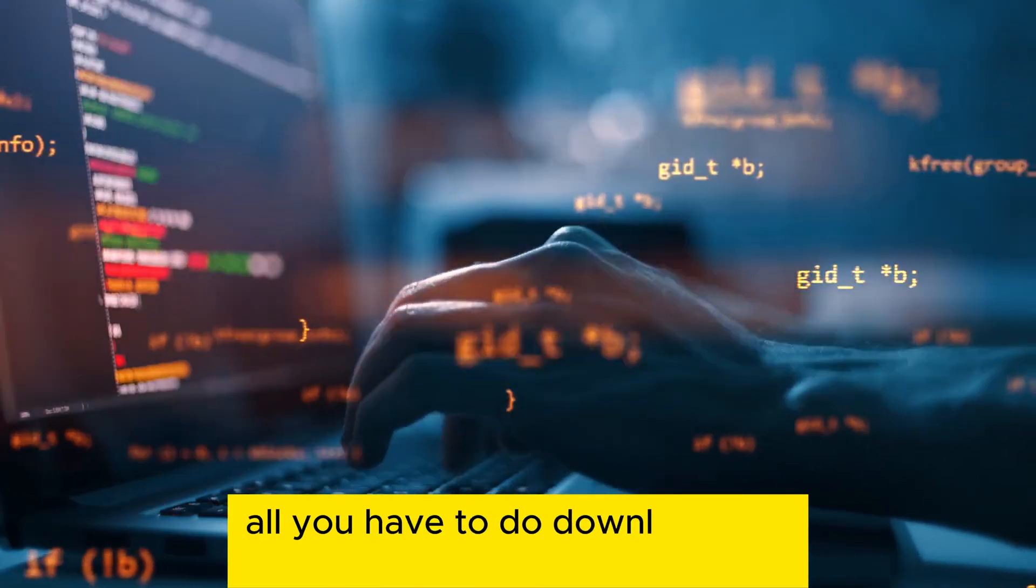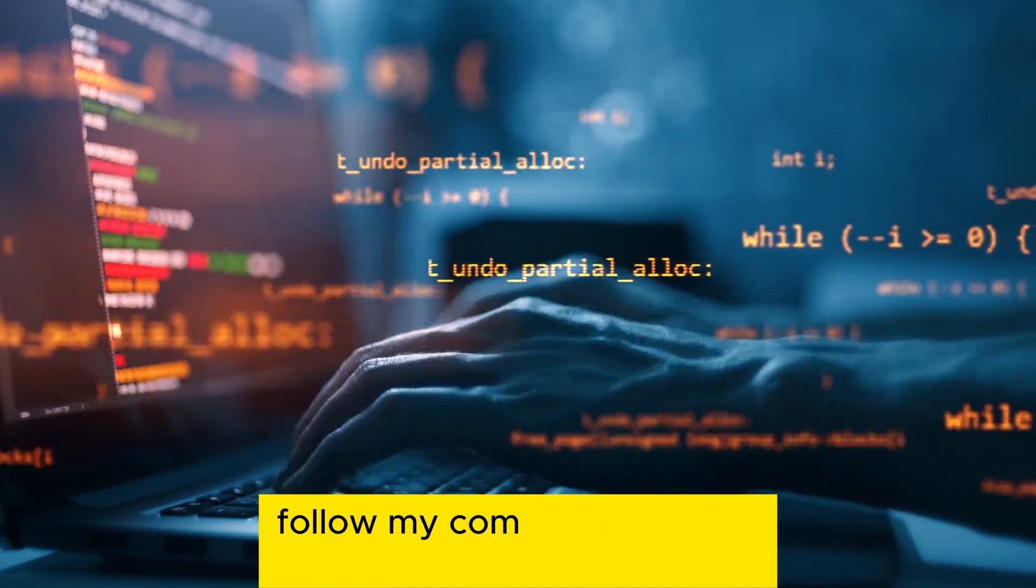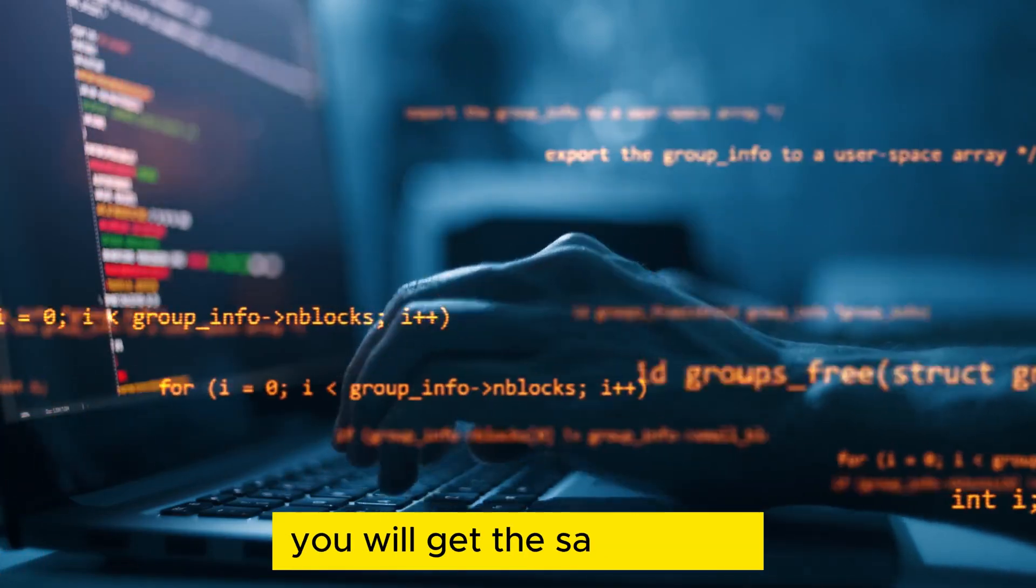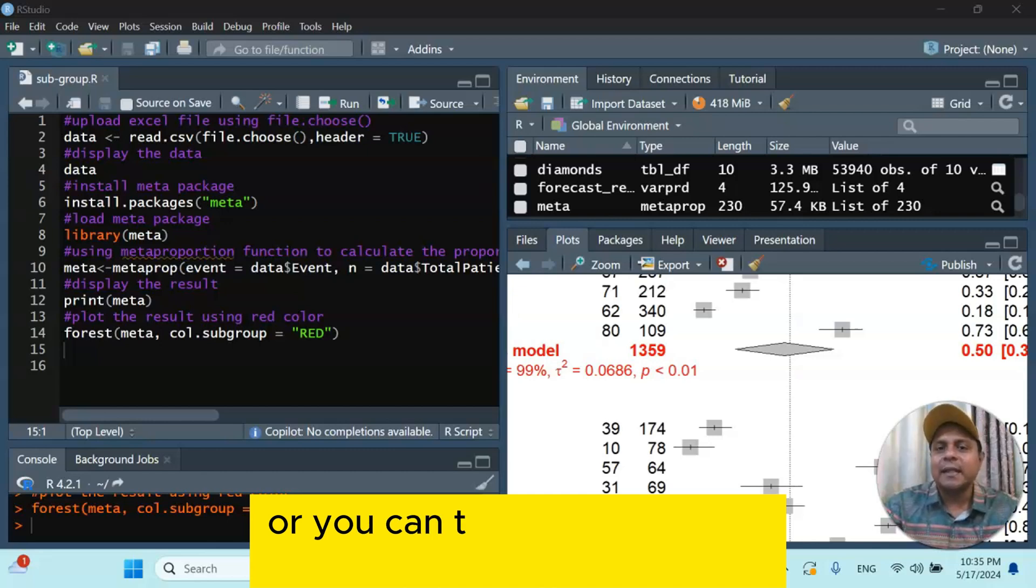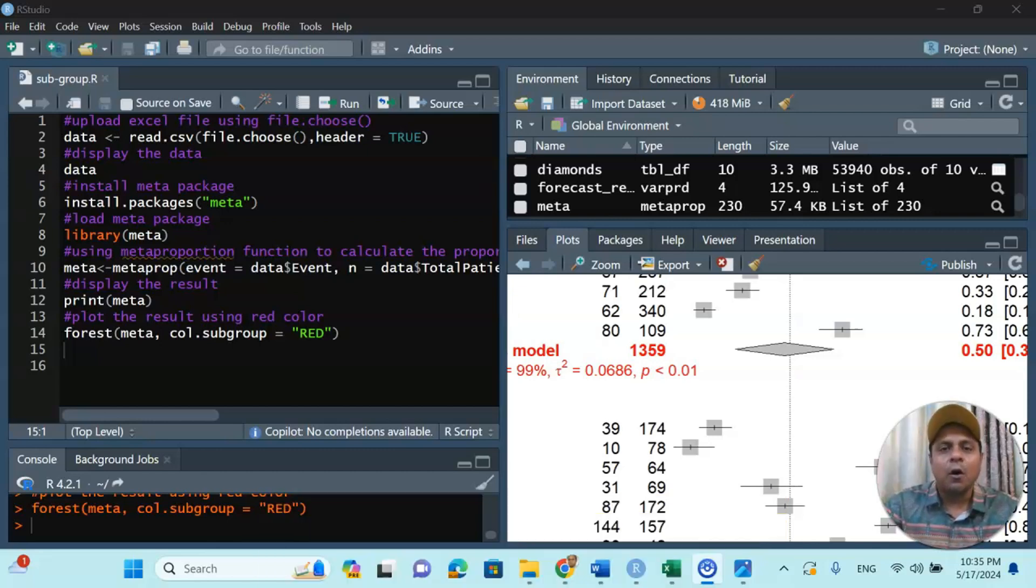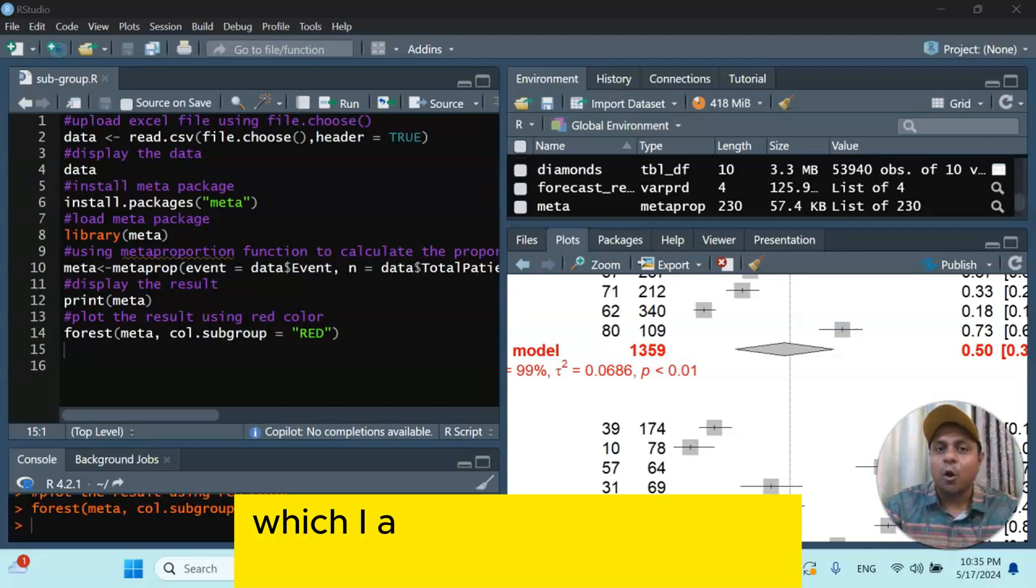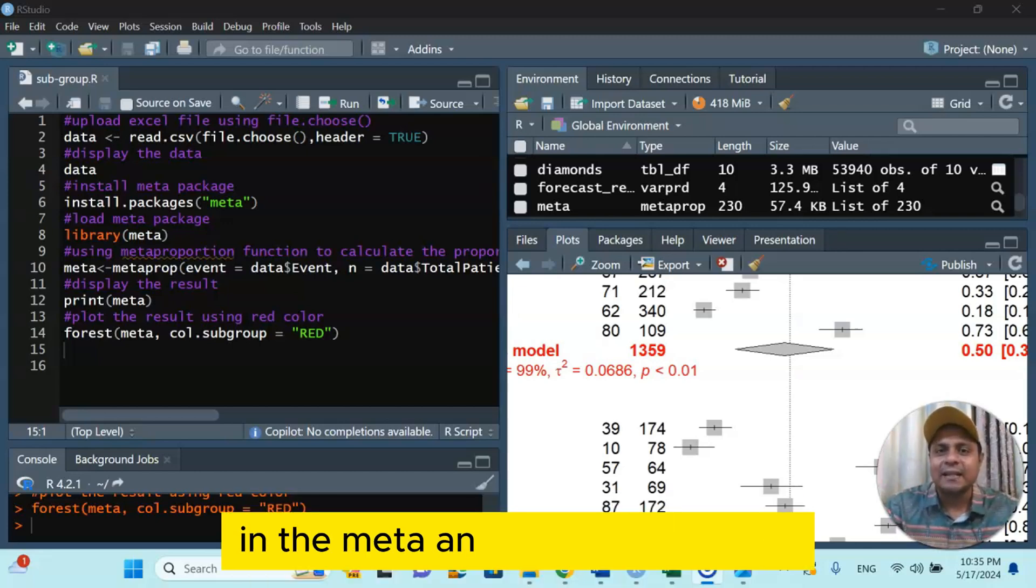Don't worry, it's a very easy technique. All you have to do is download R Studio, follow my commands and the codes, and you will get the same result. Or you can take help from ChatGPT or from the JAPS software which I already discussed in my channel in the meta-analysis playlist.